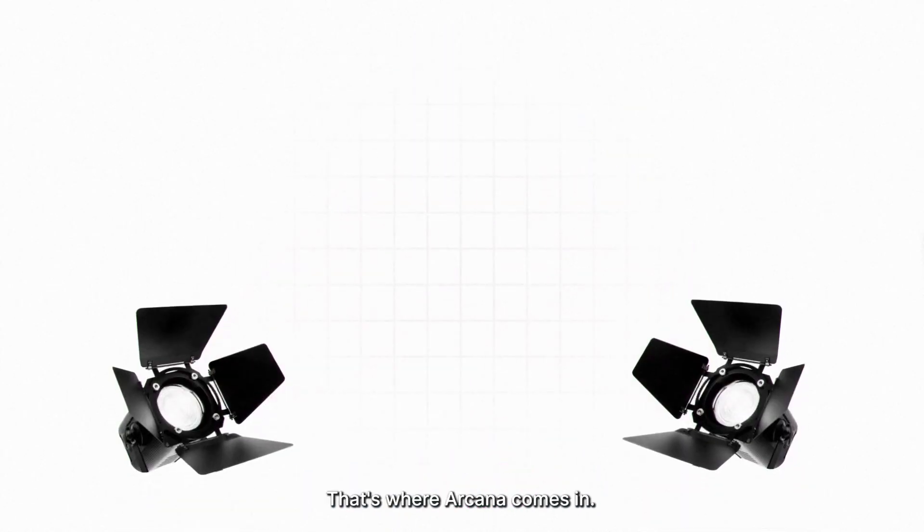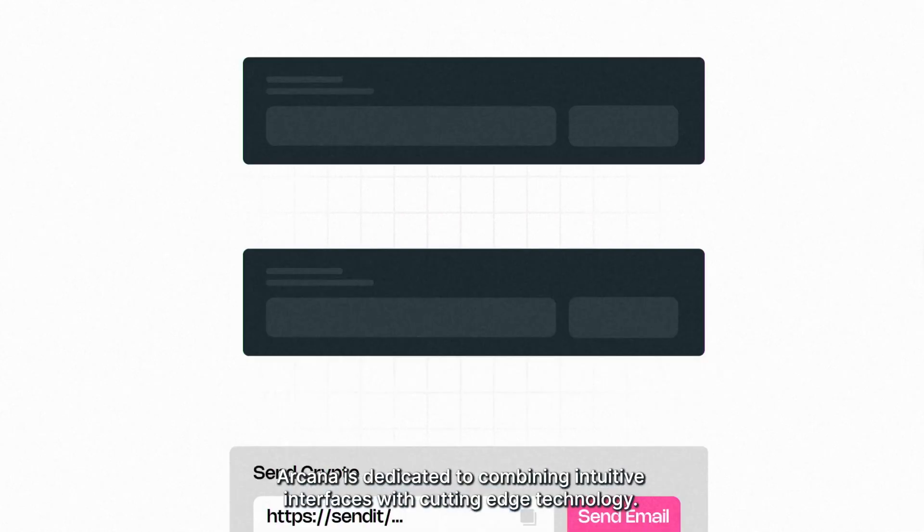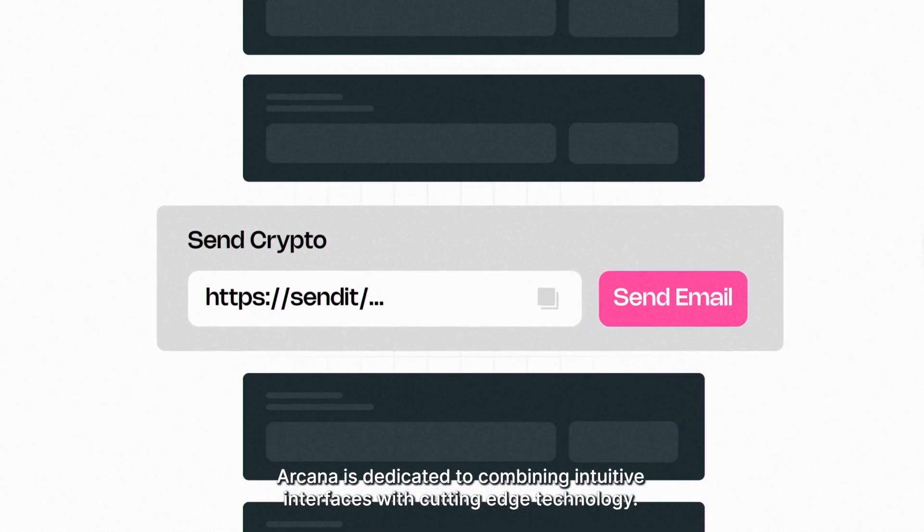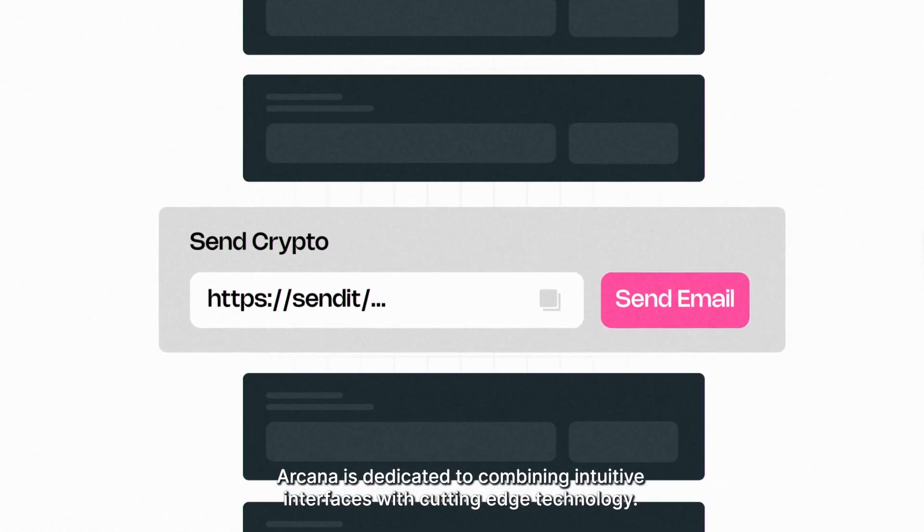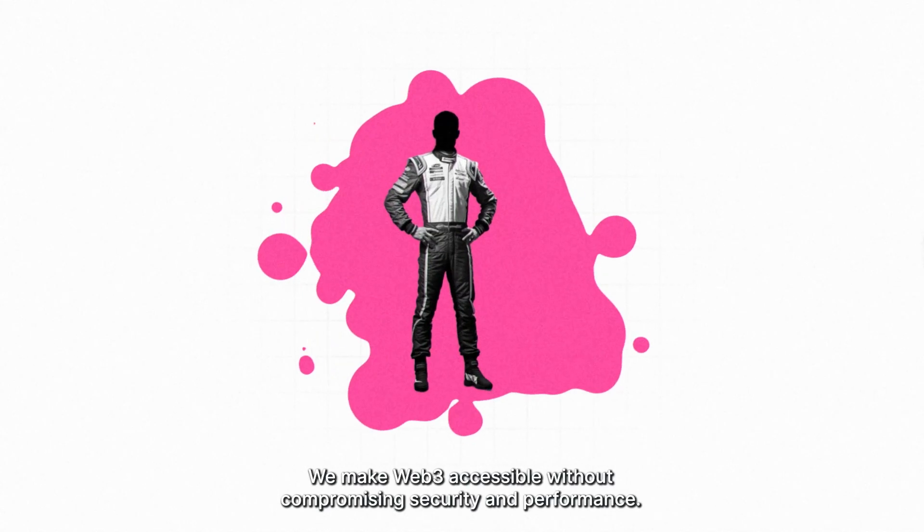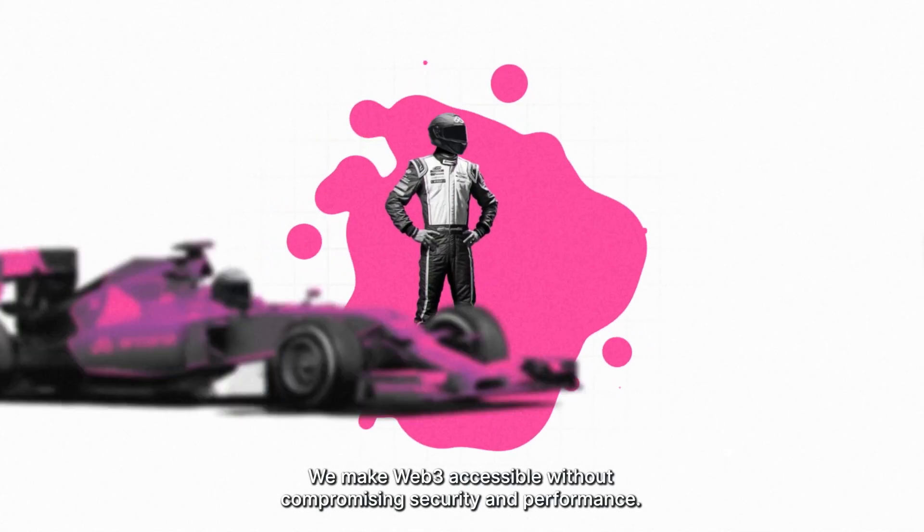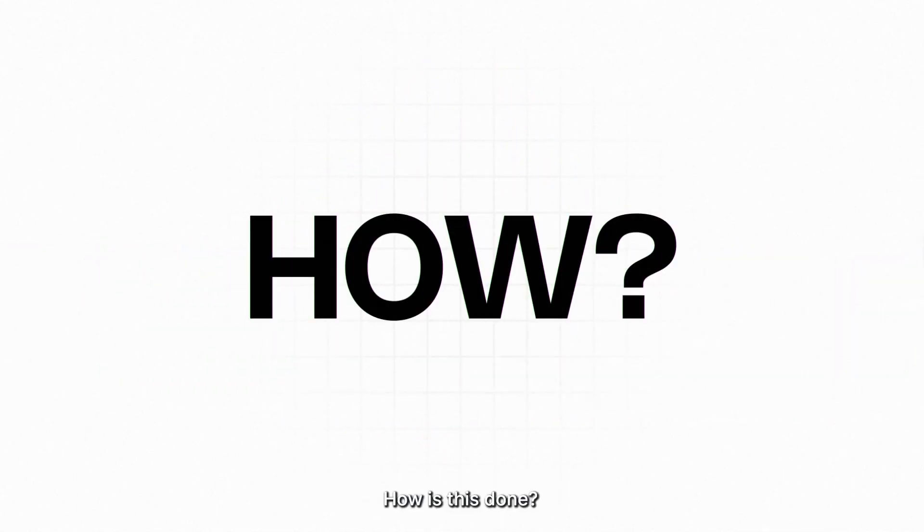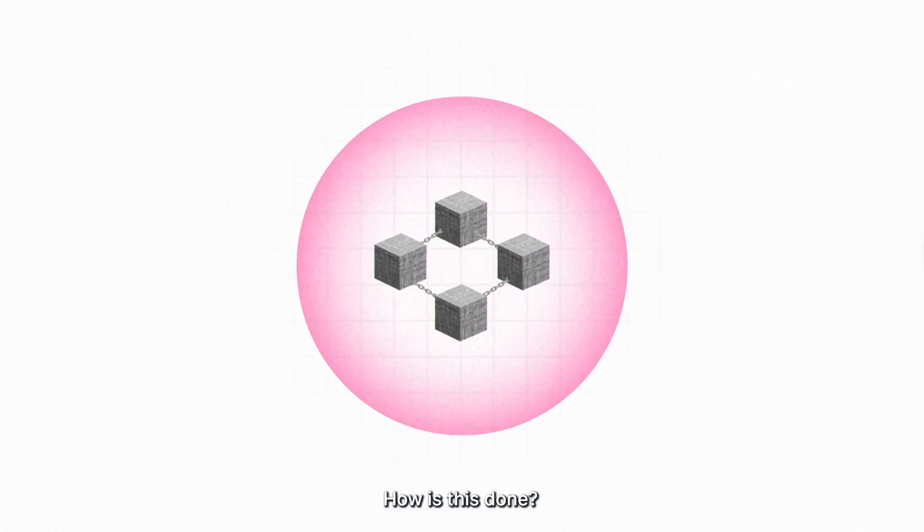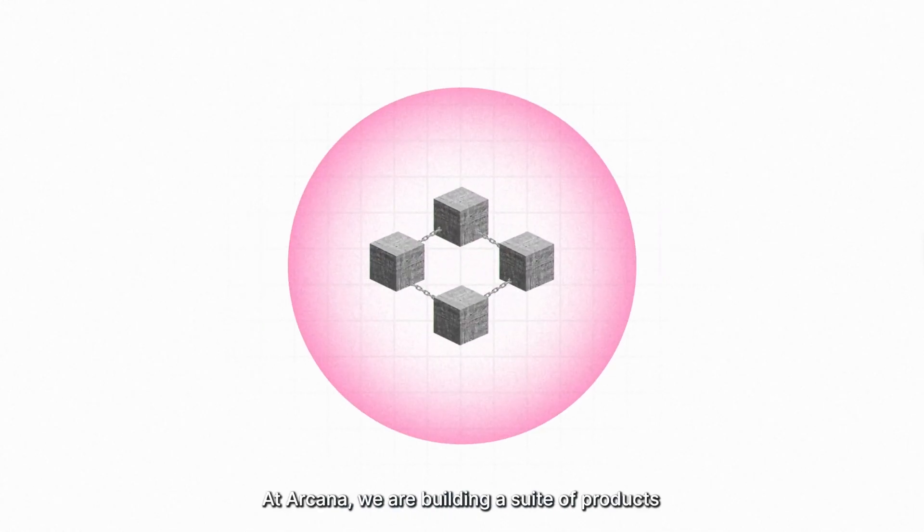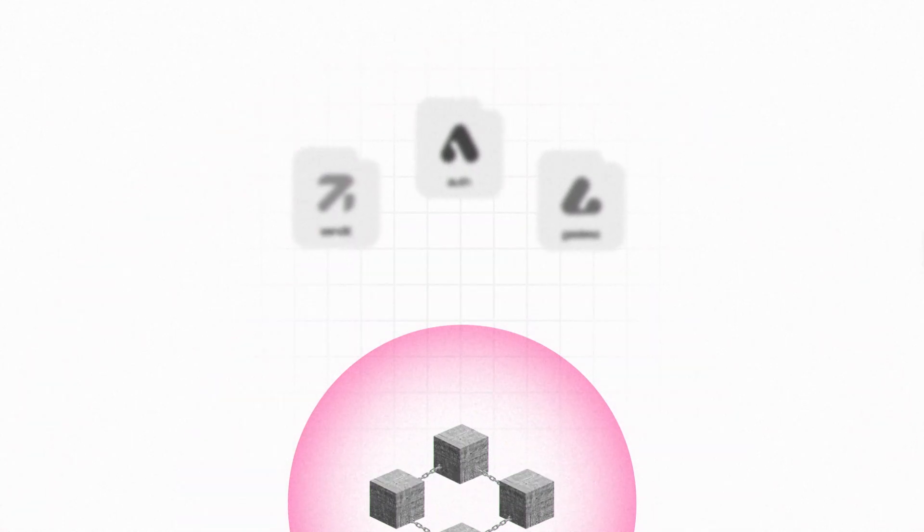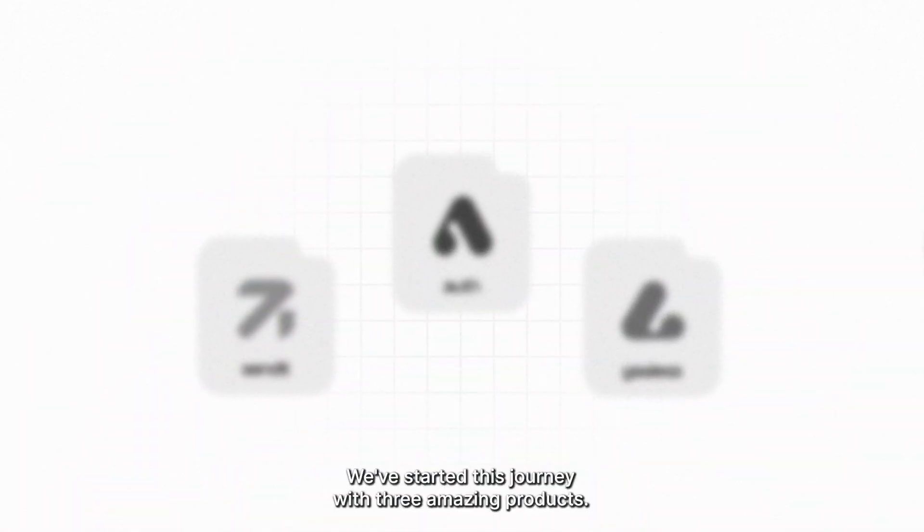That's where Arcana comes in. Arcana is dedicated to combining intuitive interfaces with cutting-edge technology. We make Web3 accessible without compromising security and performance. How is this done? At Arcana, we are building a suite of products and services powered by a UX-focused Validium network. We've started this journey with three amazing products.